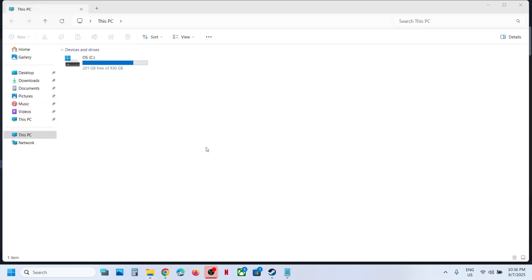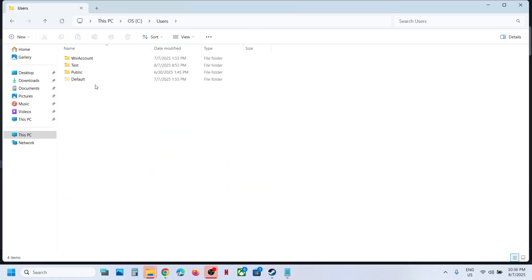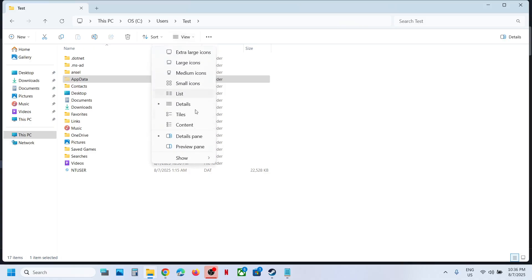Go to This PC, open C Drive, open Users folder, then open your username folder, now open AppData folder. If you don't see AppData, at the top click on View, select Show, put a check on Hidden Items.